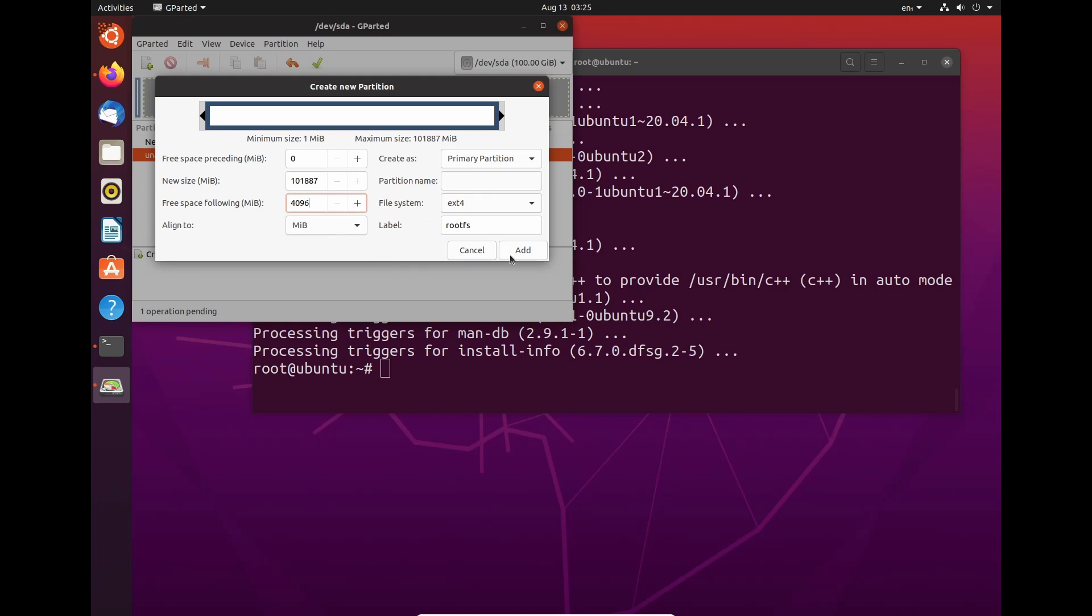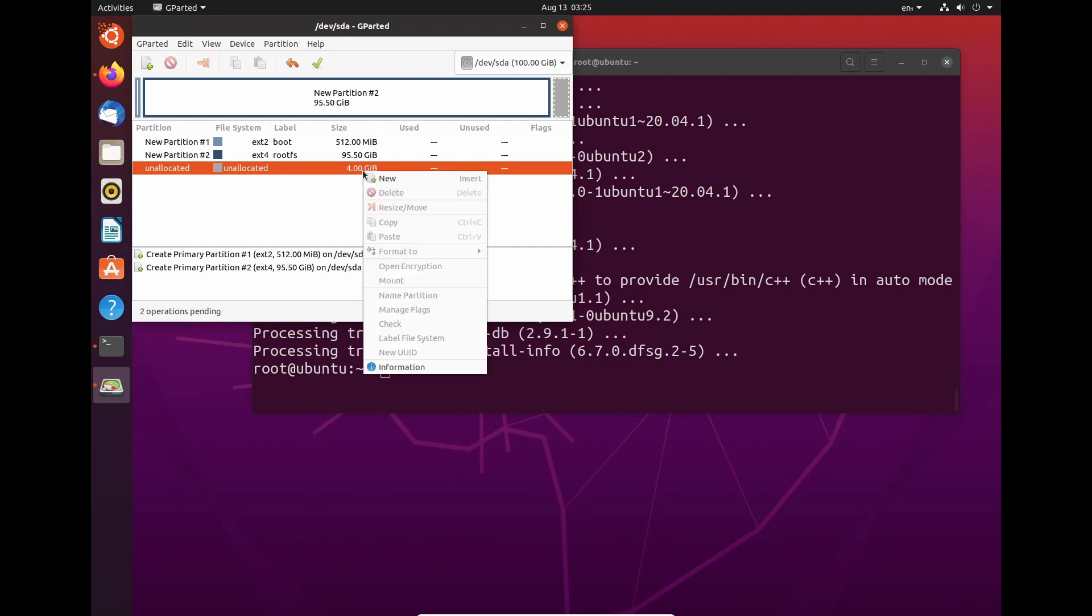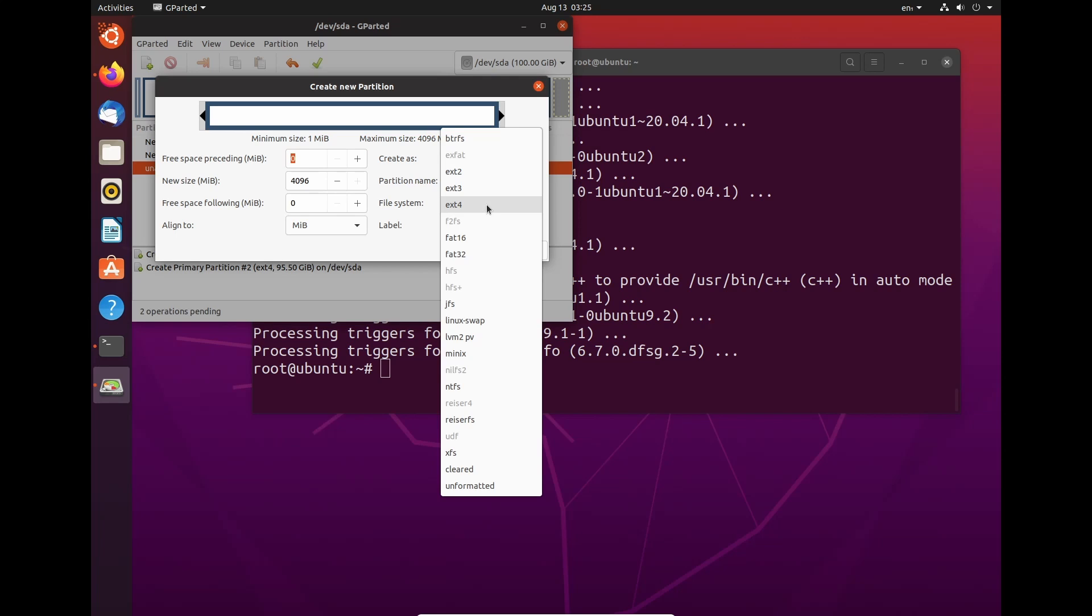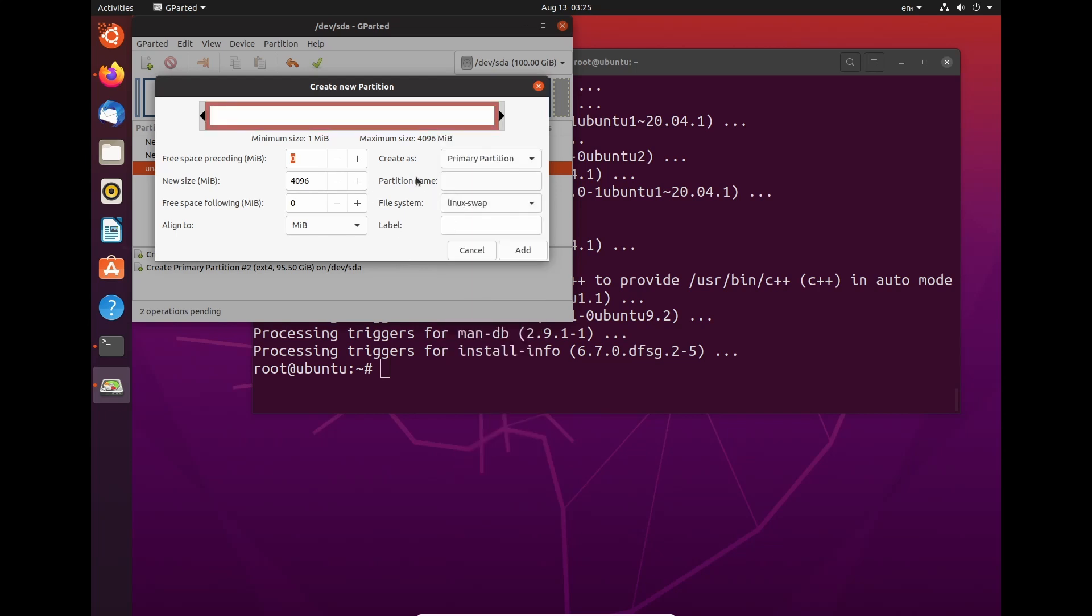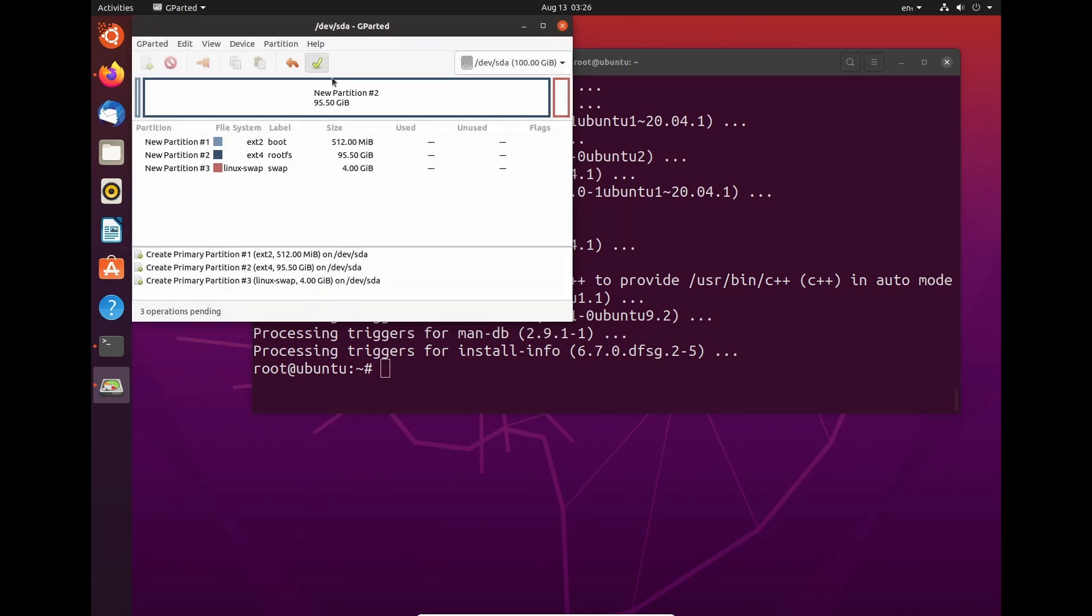And now we've done that. All we need to do now is just click add. And we have 4 gigs left, which is perfect because that's what we need. And this is going to be our swap. So we need to change the file system to Linux swap. And then just call it swap. That's it.